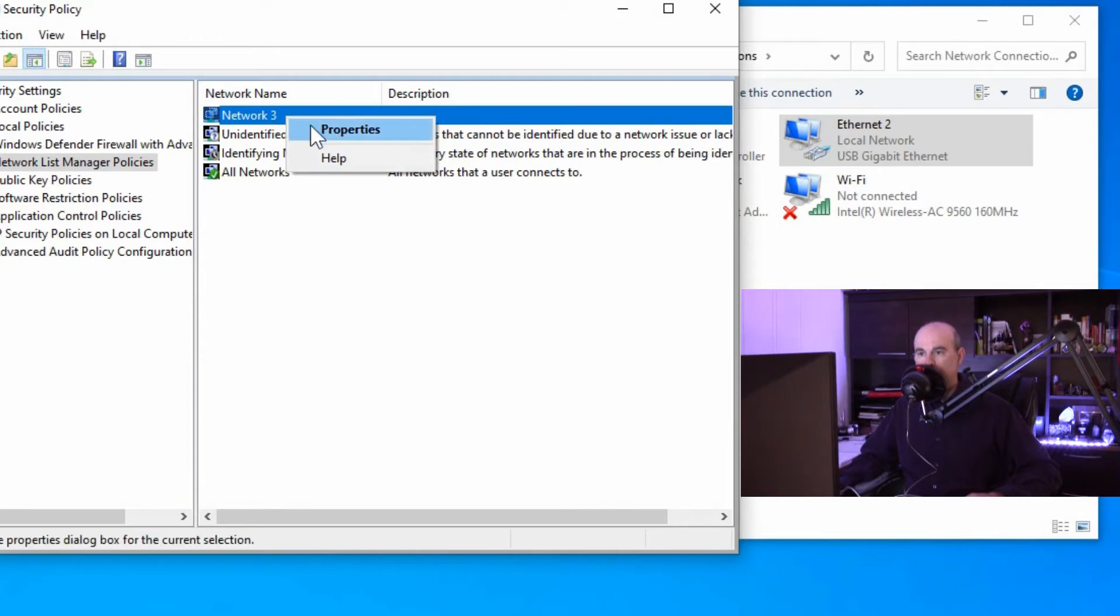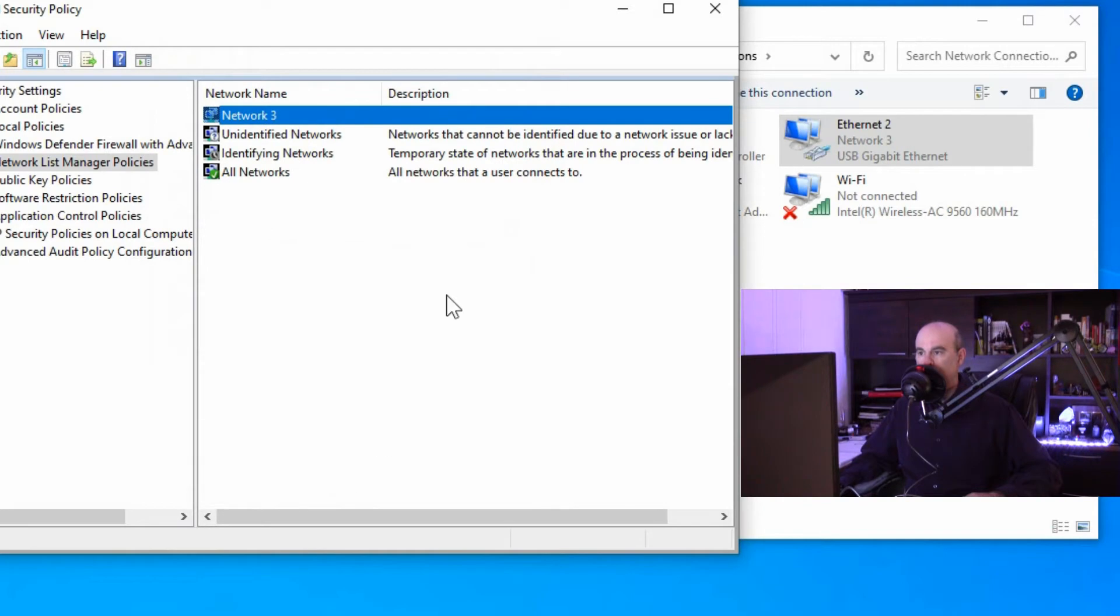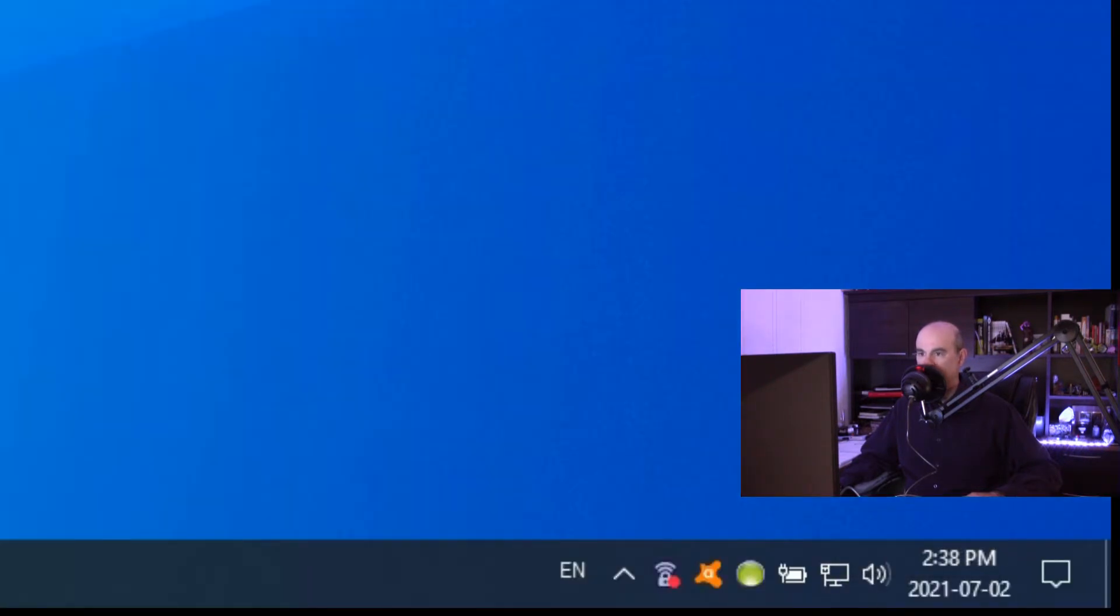I'm going to undo what I've done here and put it back so that we're ready for the next test. So it now says network 3, network 3.